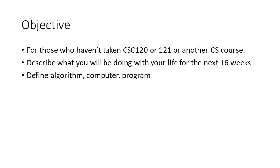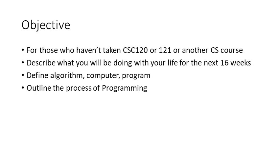We will define some terms: algorithm, computer, program, and we'll also outline the process of programming.